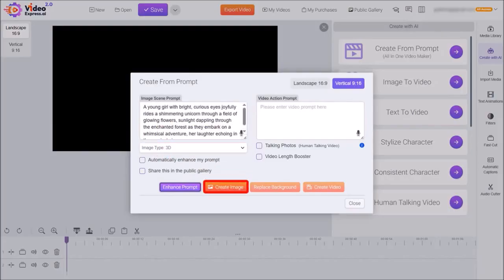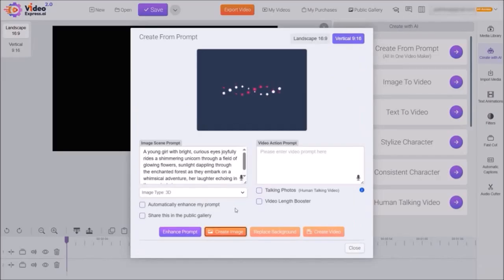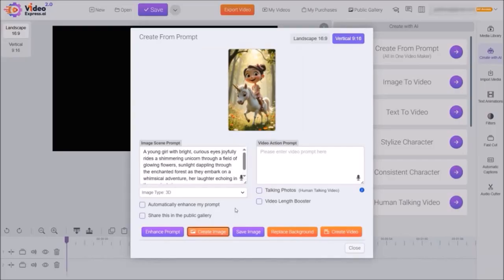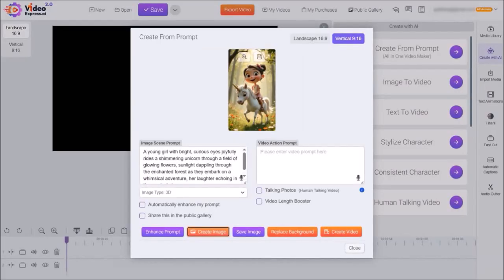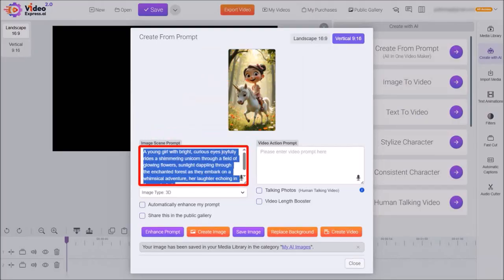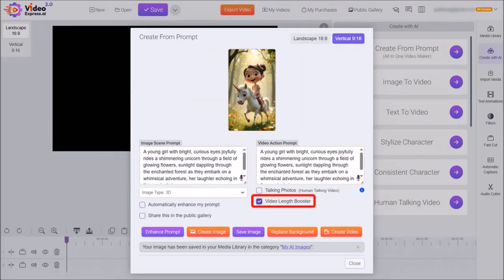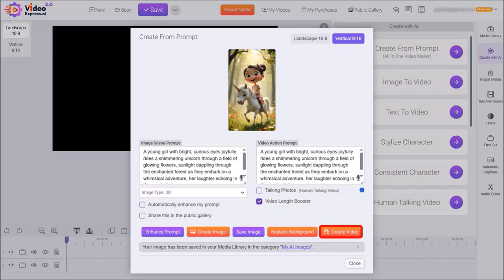Next I'll click on Create Image and it will take a few seconds to generate the image based on the enhanced prompt, as you can see here. If you hover your mouse over the image, you can click the Save button to save it to the media library. Next I'll copy the same enhanced prompt and paste it into the Video Action Prompt box. I'll check the box for Video Length Booster, which essentially boosts the length of the video clip up to 8 seconds, and then I'll click on Create Video.